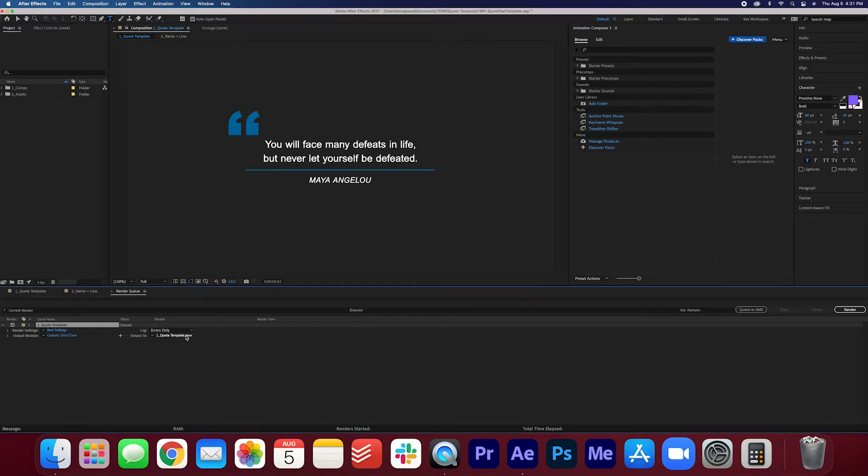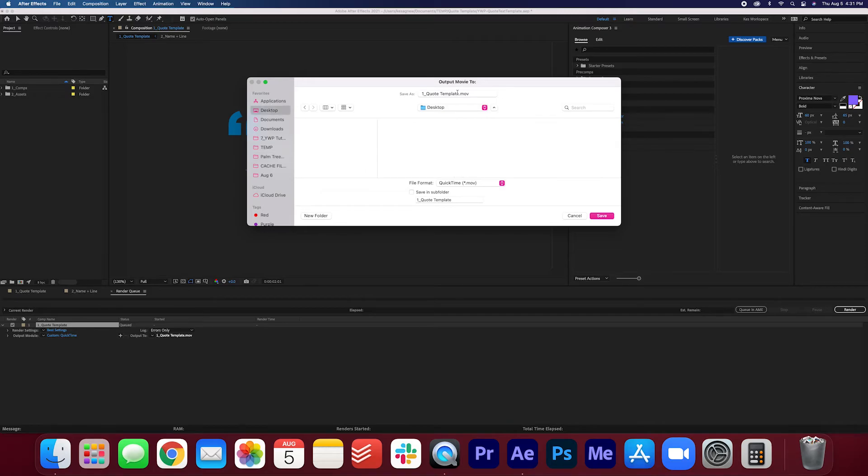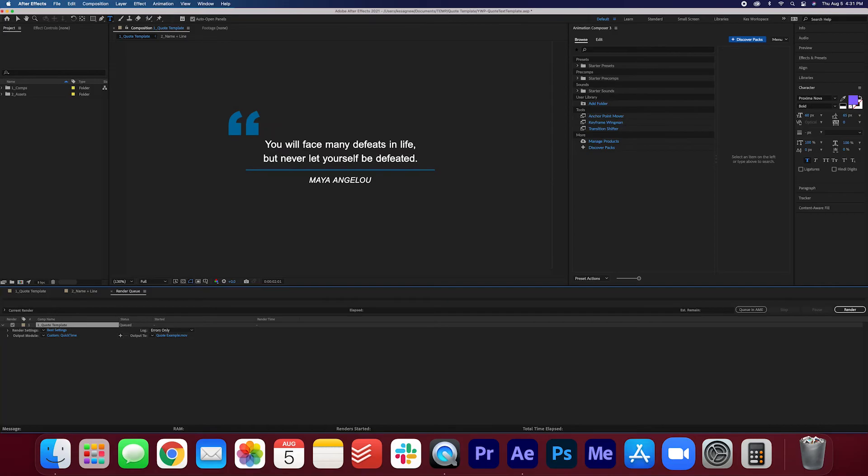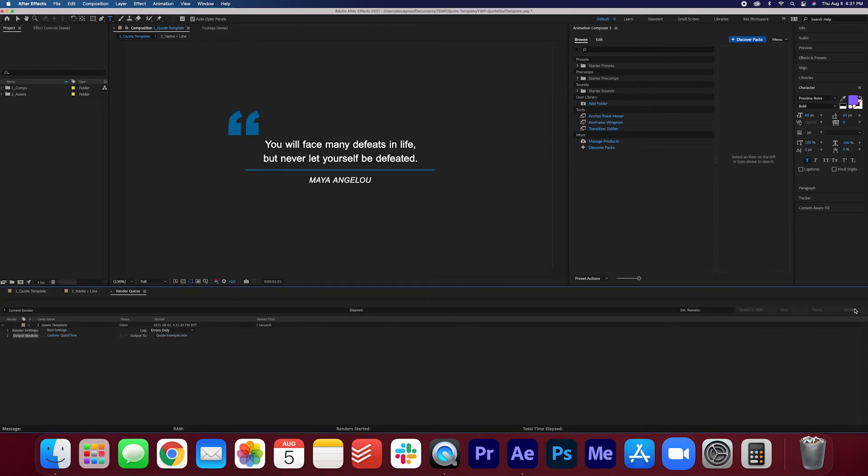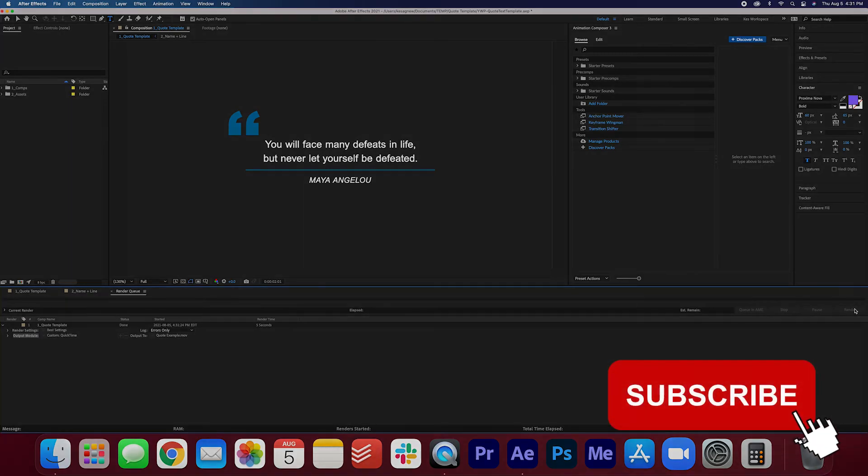Then you can change the output file name, you can put it wherever you want. I'm going to call it quote example here. I'm going to render it. And now the quote has been exported on a transparent background and you can put whatever background you want on it and use it for your next video project.